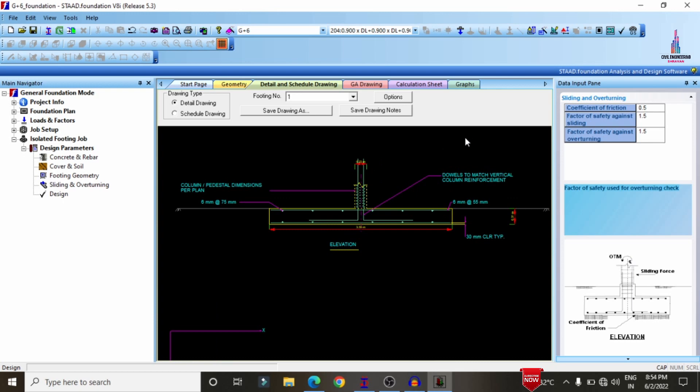This is the complete step-by-step process for designing the foundation of a G+6 building structural model using STAAD Pro v8a software. If you have any queries about this video, please text your questions in the comment box below and I will try to answer them. Thank you.